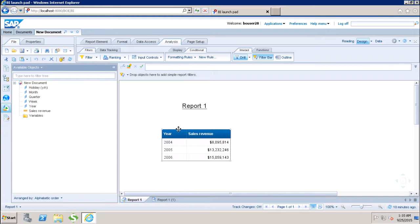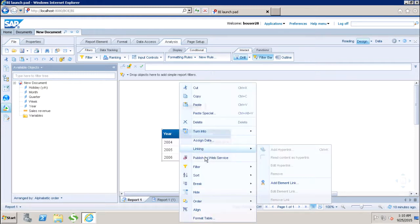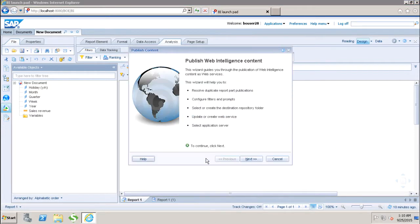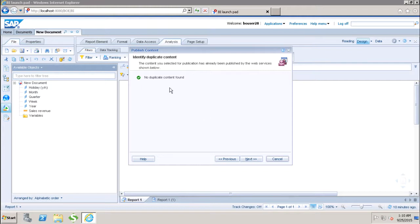If I select this particular block and right click here, I have this option to publish as web service. If I click on it, I have to click on next to continue. It will check for duplicates. If there is any duplicate content available, if not, it will show that no duplicate content found.